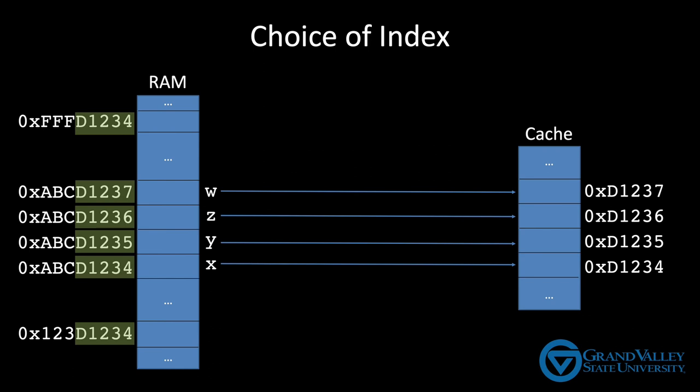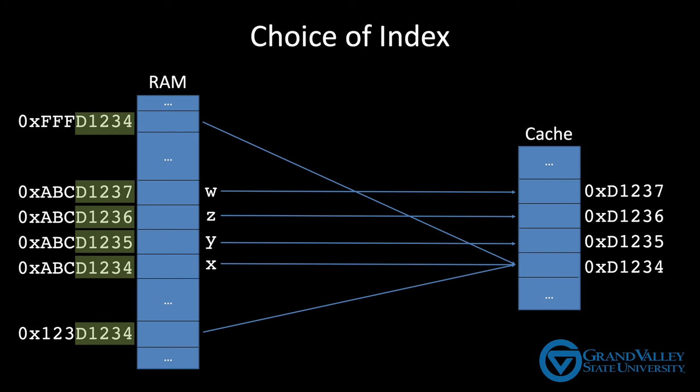Now, there are other addresses that also map to these locations, like FFFD1234 and 123D1234. But because these addresses are far away, they're not likely to be in use at the same time as x, y, z, and w. Therefore, they probably won't be competing for space in the cache. In other words, there isn't likely to be a load or a store instruction accessing those particular addresses.